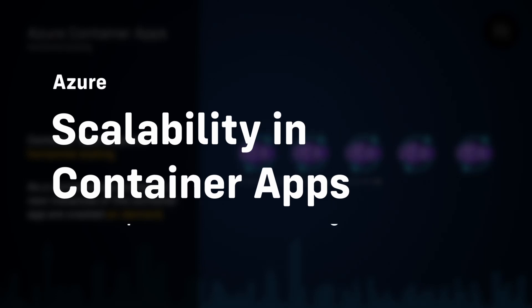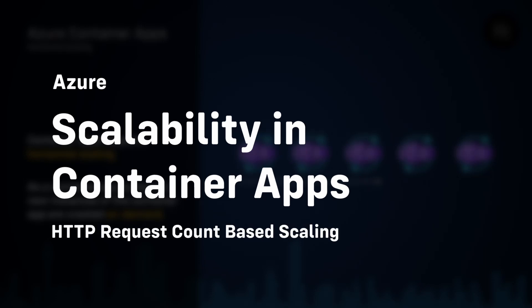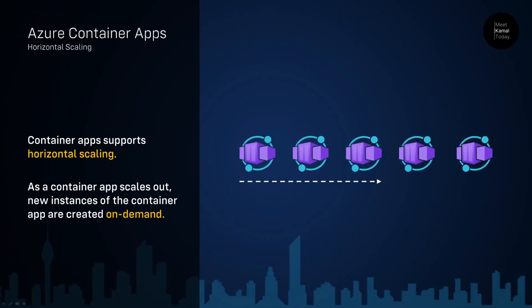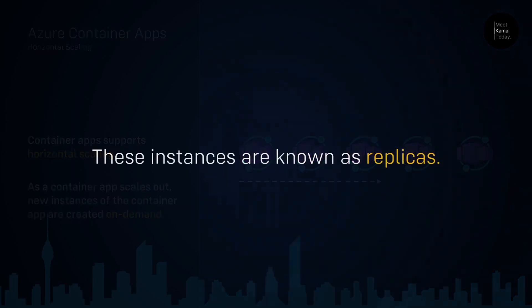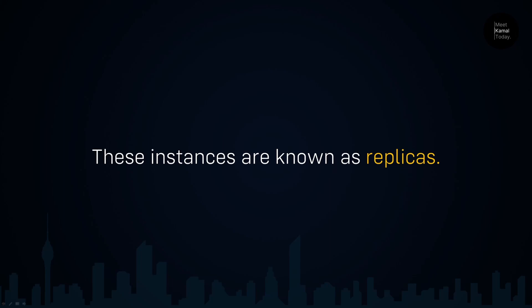Hello everyone. In this video, we're going to learn about horizontal scaling in Azure Container Apps. As the load increases, multiple instances of your app are automatically created, and these instances are known as replicas.